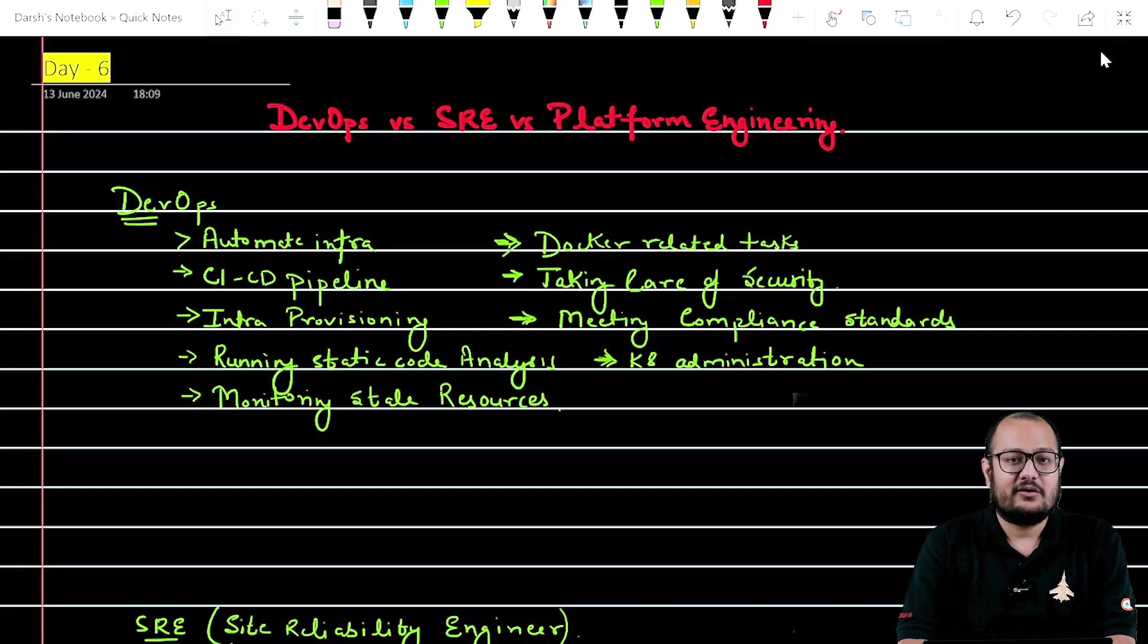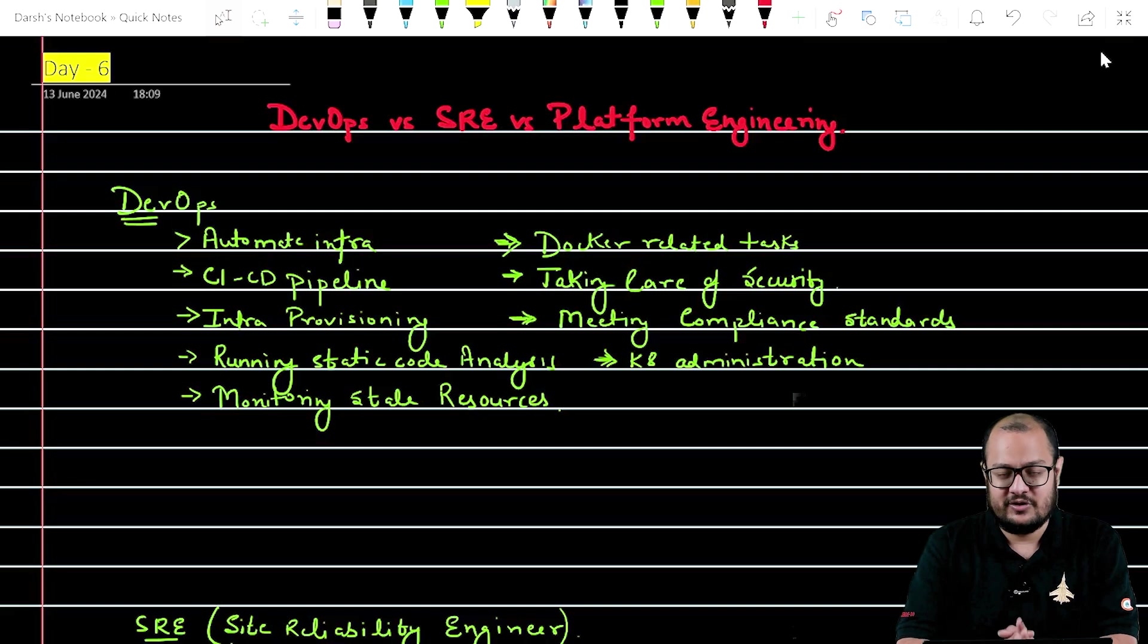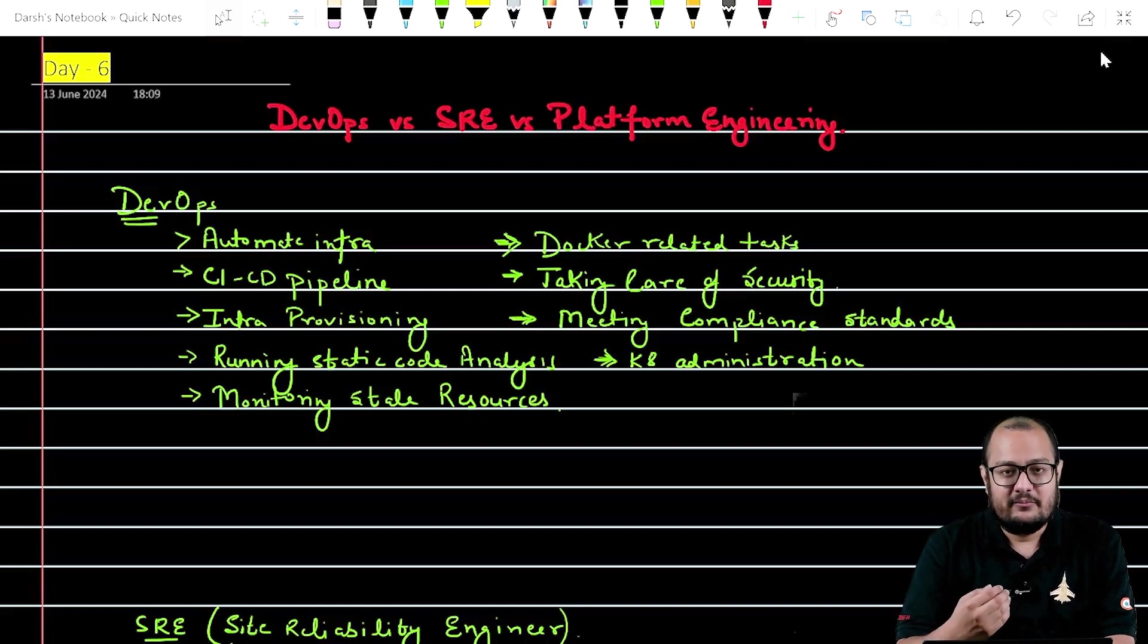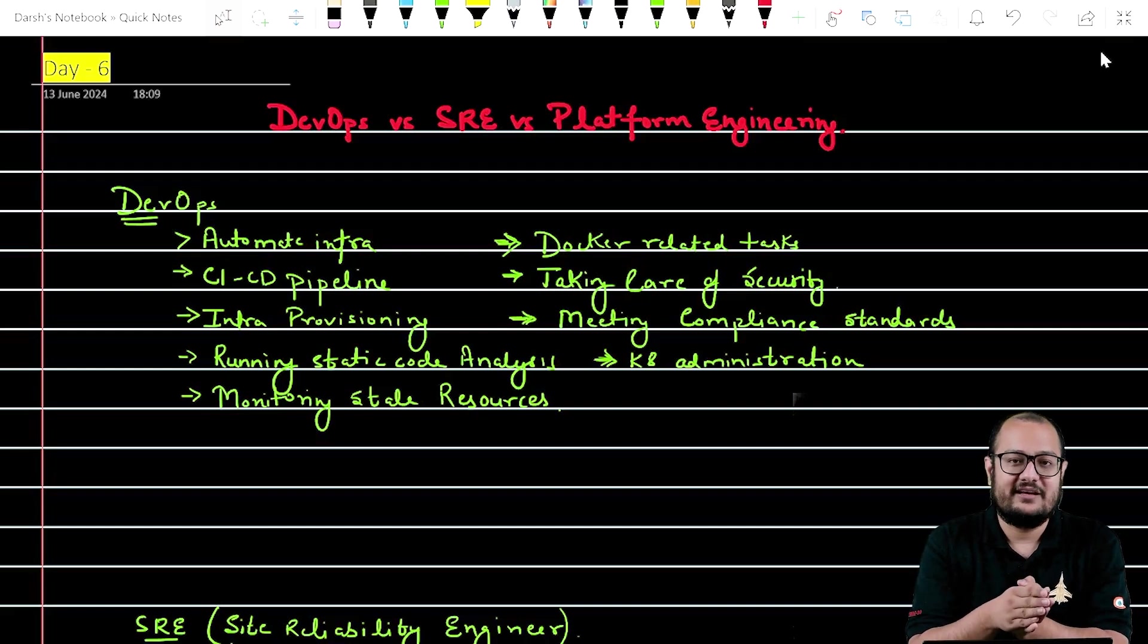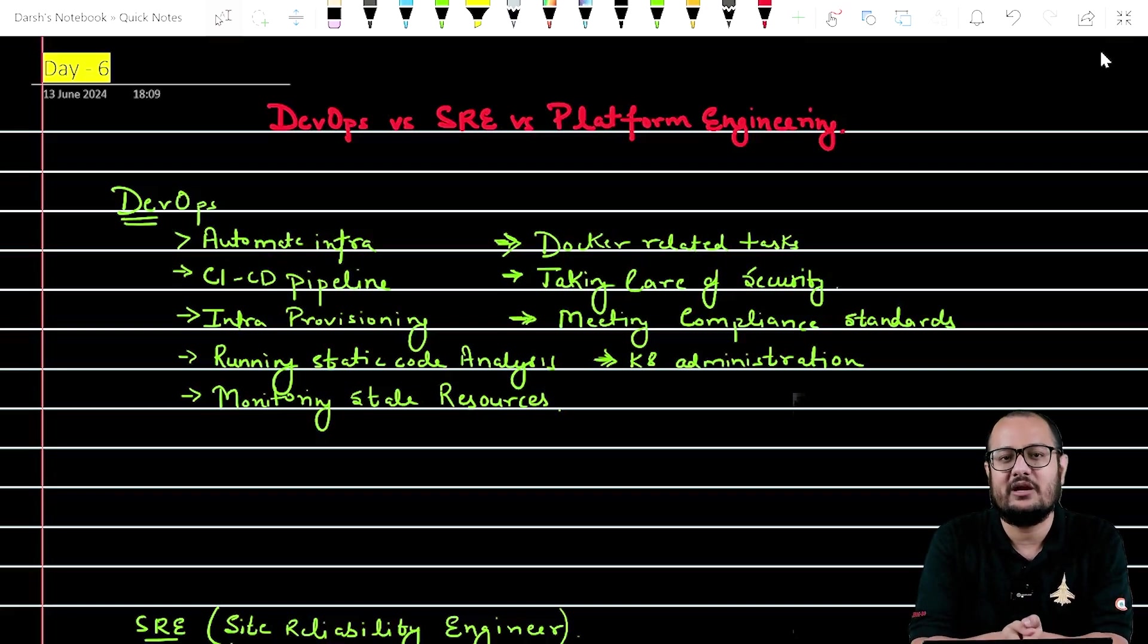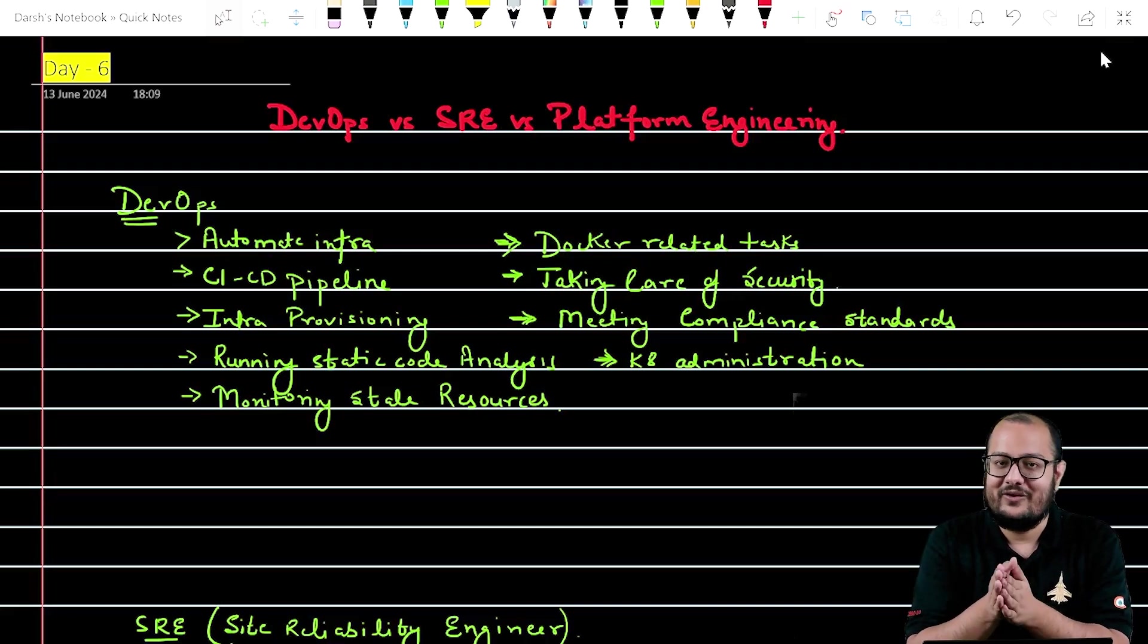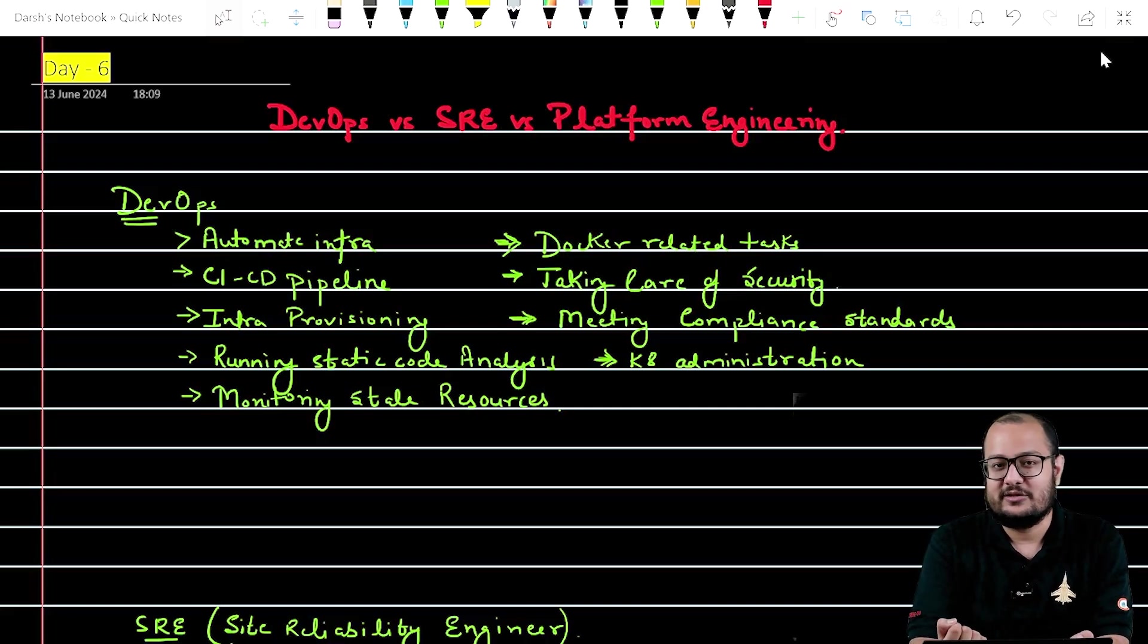And once all those EC2 resources are being used, they should see that no resource is being wasted. So they are also responsible for checking out or monitoring the stale resources that are not being used. So that way they can make sure that the company's cost effectiveness is in place and no resource is being wasted. Each resource, each EC2 storage, anything related to cloud is mainly useful and is not being wasted. So that's what DevOps engineers are mainly responsible for.